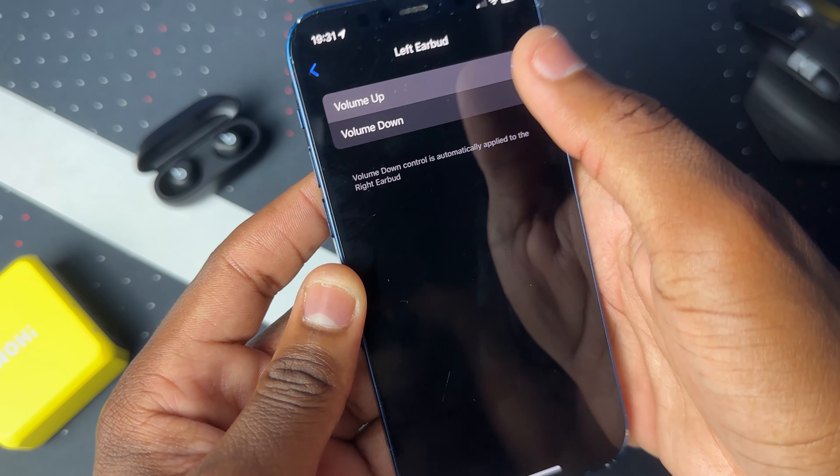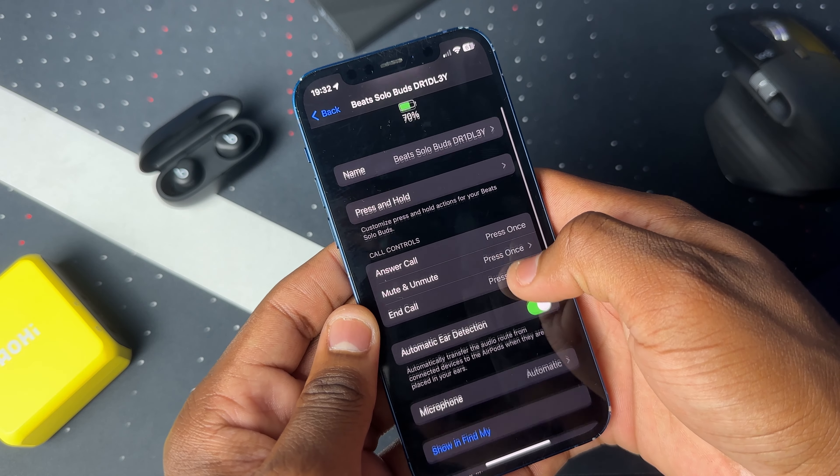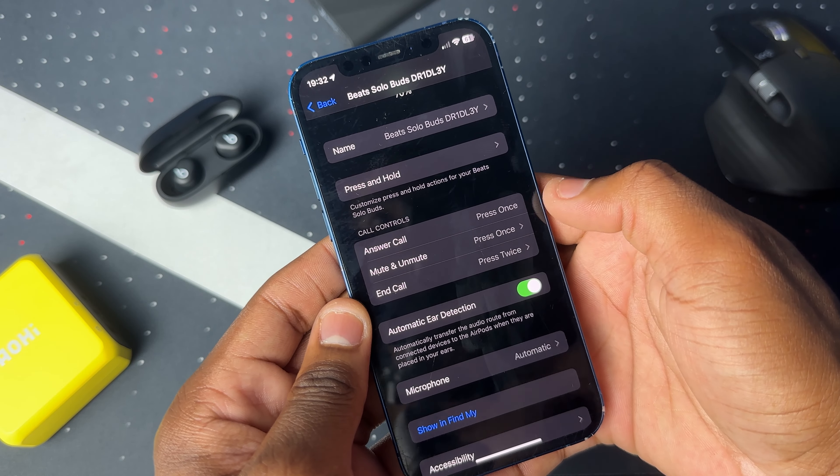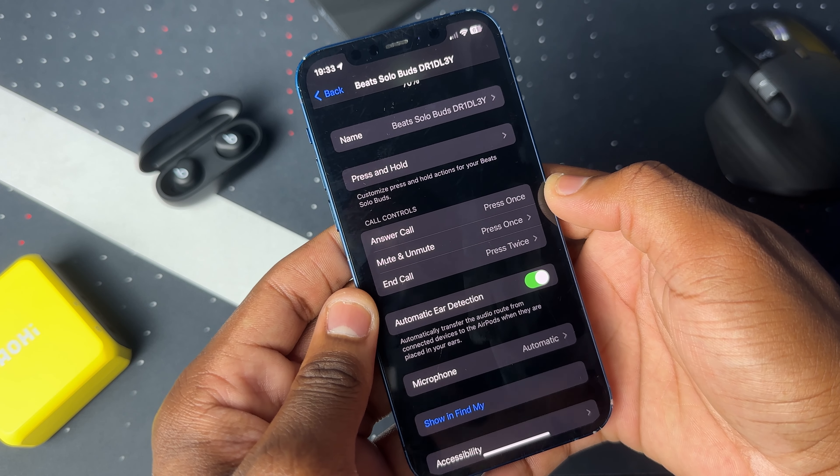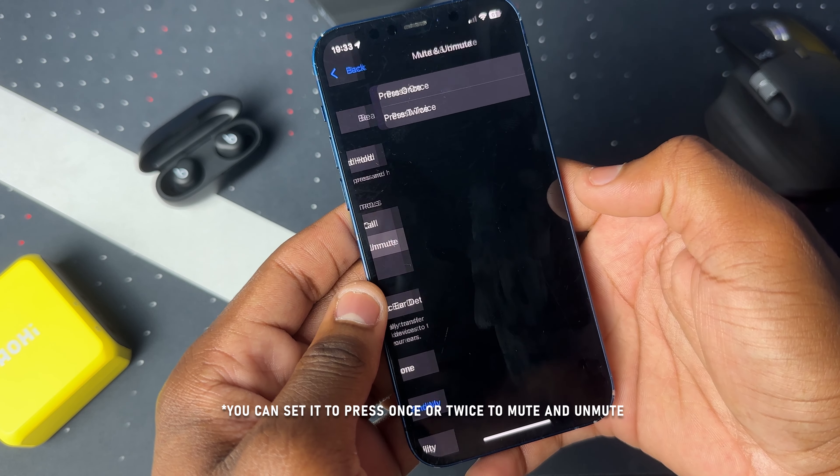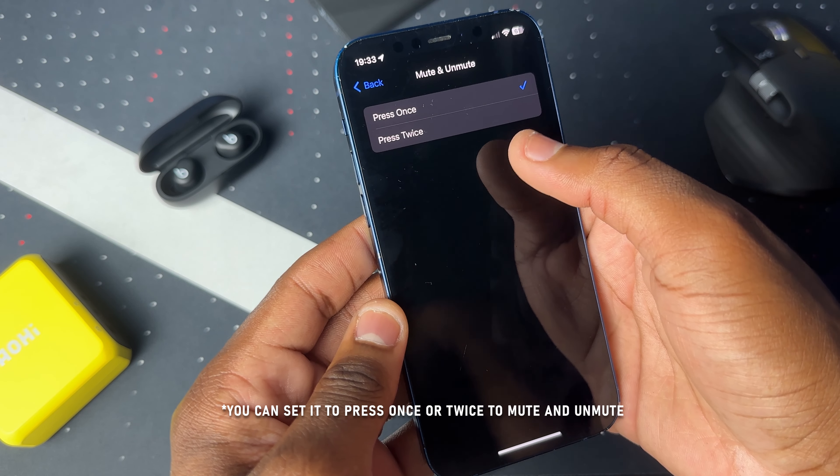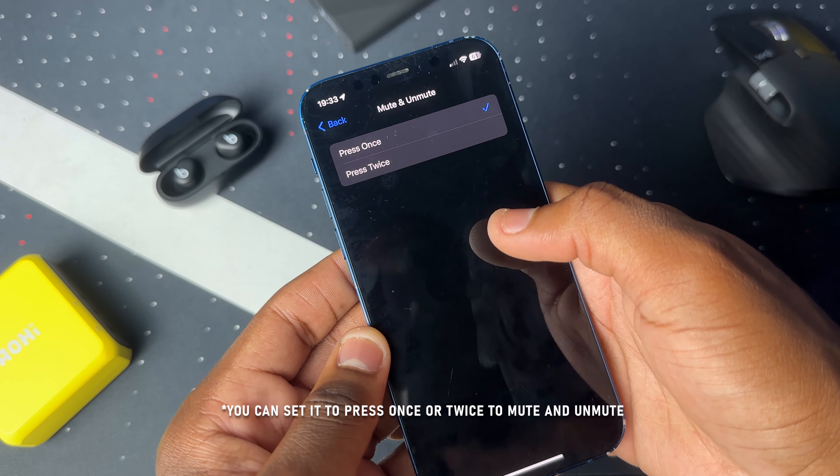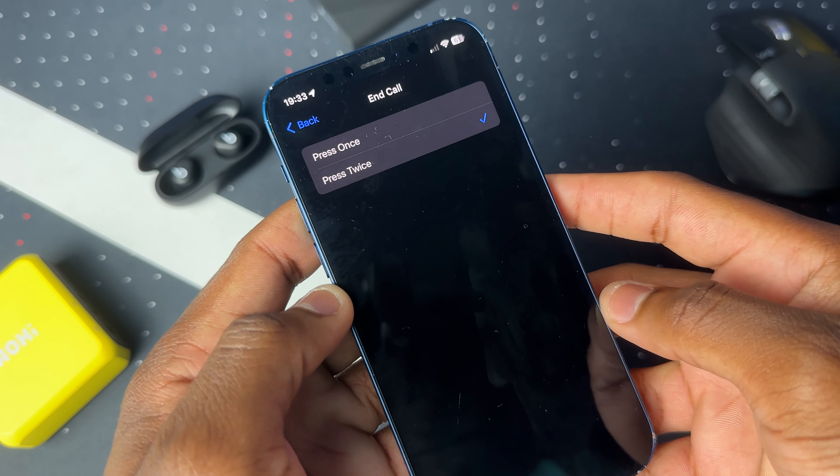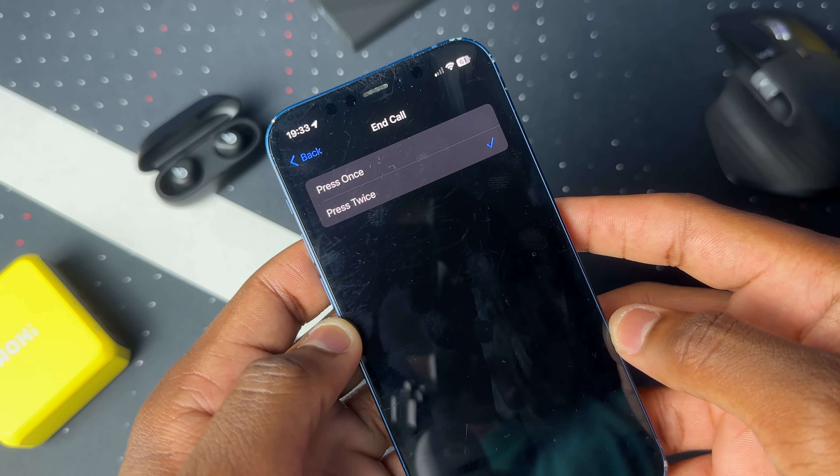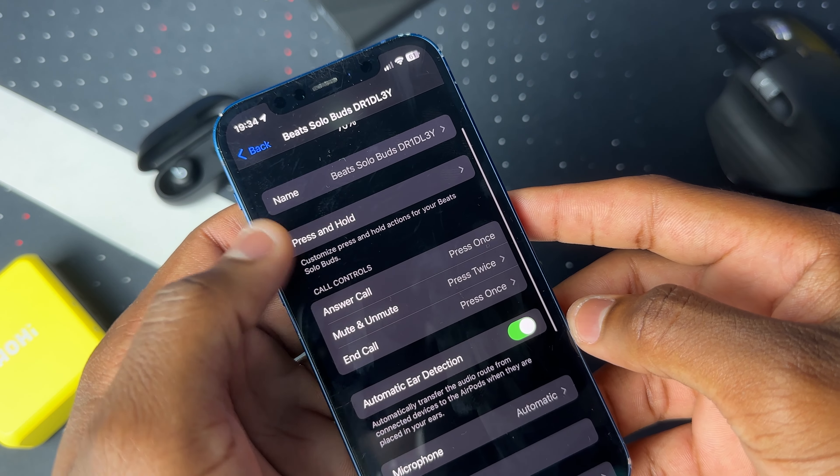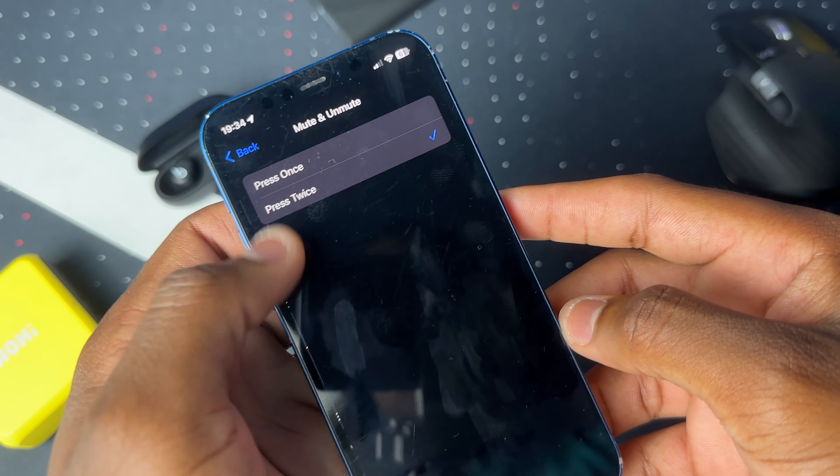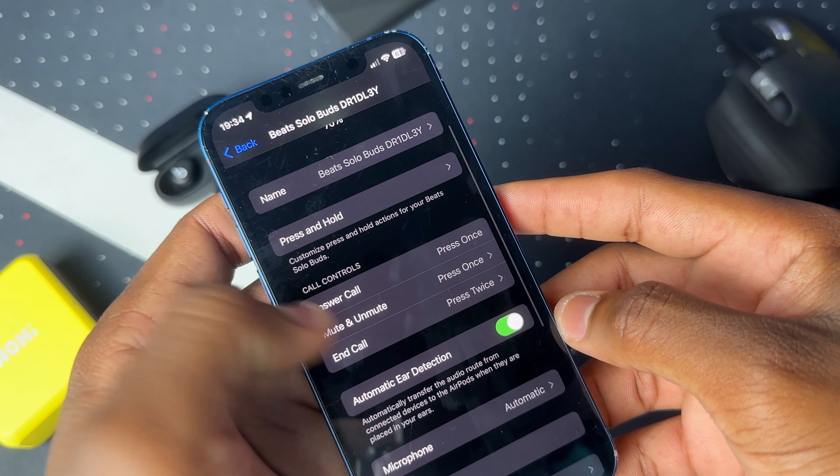Next up we have call controls. Pressing once will answer your phone calls and pressing twice will mute and unmute the microphone. Pressing once or twice will end the call. You can make it however you want, but mute/unmute and end call cannot be the same action.